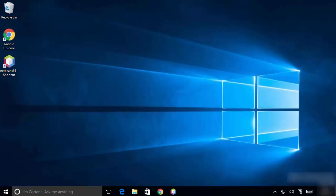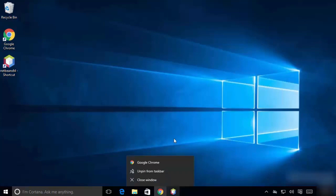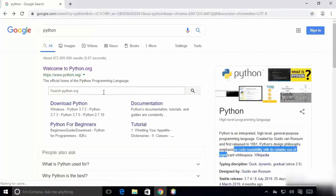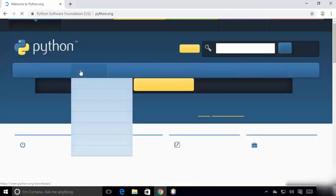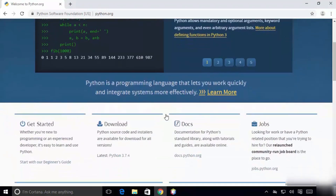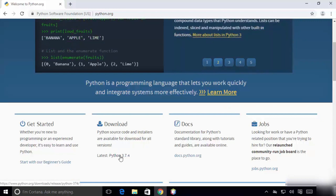First, go to Google and type 'Python'. You can see the python.org website. Click on it — you will get the python.org website. In that, click on Downloads. The latest version will be displayed, so the latest version is 3.7.4.